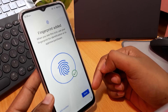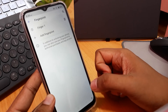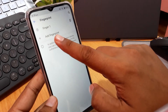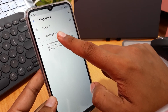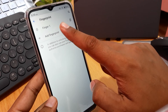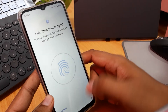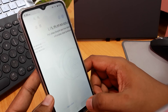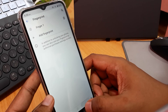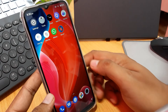And then you can choose to add another finger the same way. Thank you for watching.